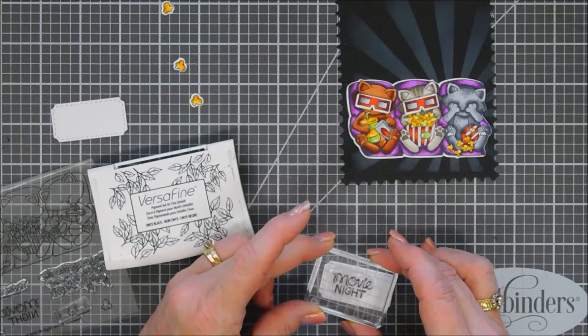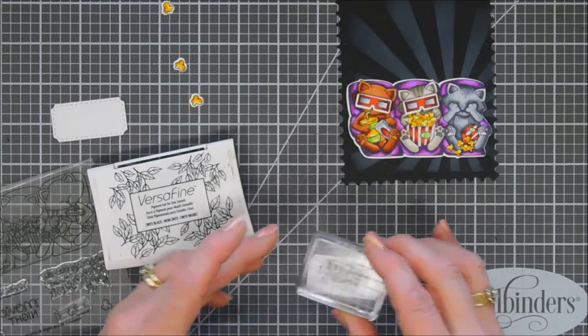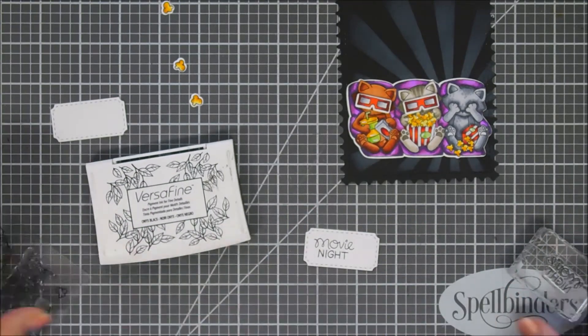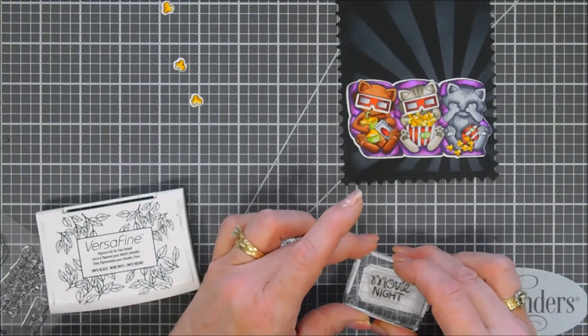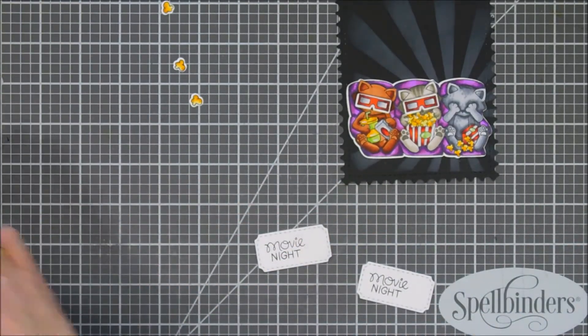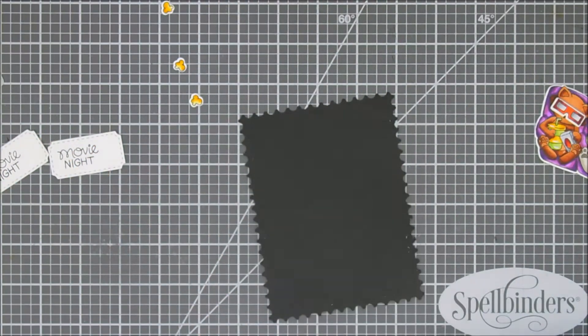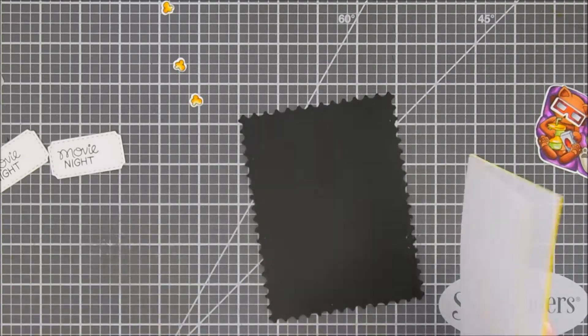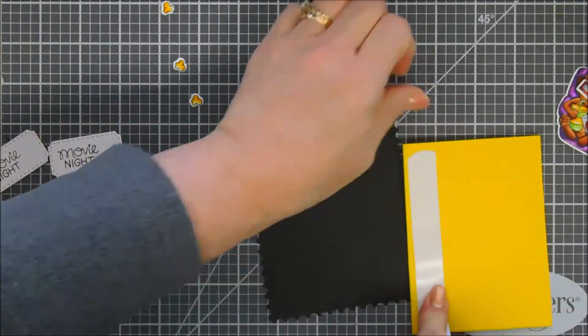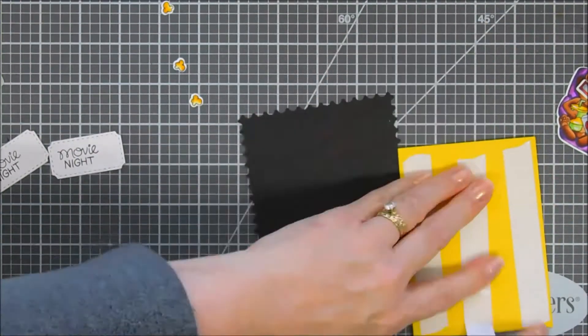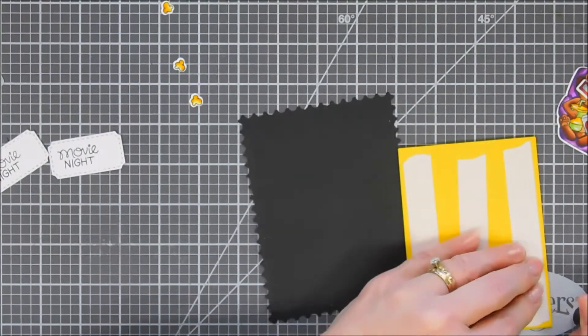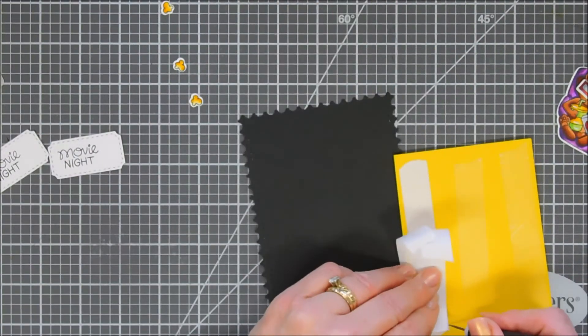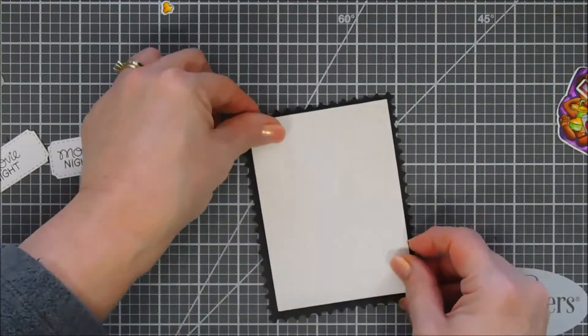I'm just gonna add the sentiment here. This is Movie Night on both the tickets. I'm using my VersaFine Onyx Black ink and I'm not gonna stamp in the middle. I'm gonna stamp up to the left a little bit. This way I can connect both of these together with my tape runner at the very bottom and you can still see a little bit of the movie night on the second ticket. We're gonna flip over our panel and go ahead and add fun foam behind it. The fun foam that I use is adhesive backed so all we have to do is add adhesive to the reverse side.